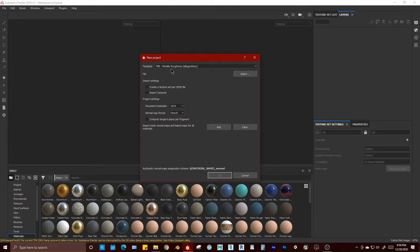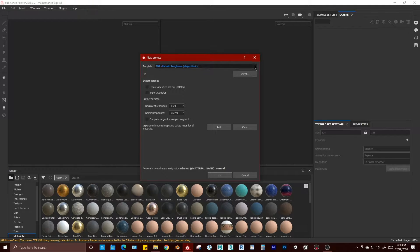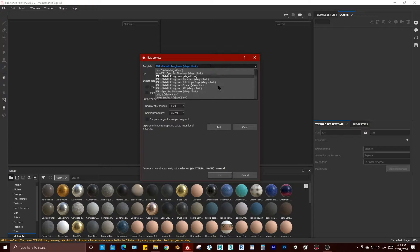First off, for your template, I believe it defaults to this PBR metal roughness with algorithmic settings. That's what the parentheses means.